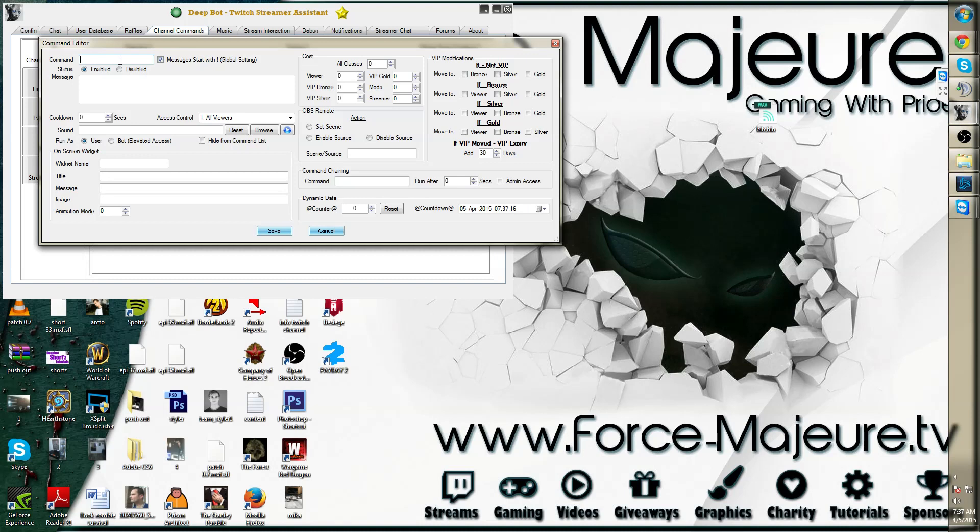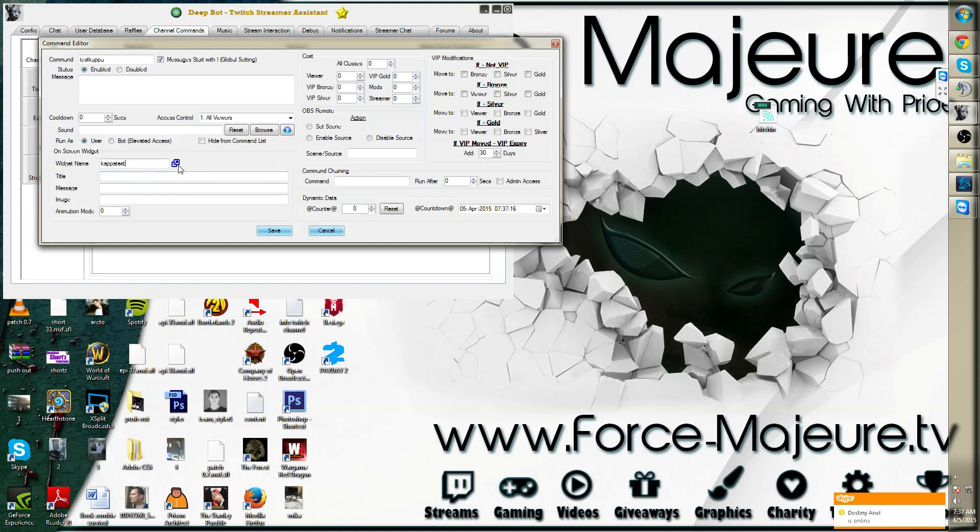We will call this test Kappa. The name of the widget will be KappaTest. A right blue box will appear. We will click that in a moment.